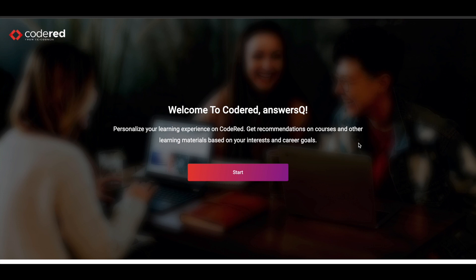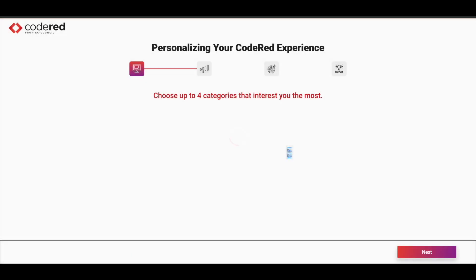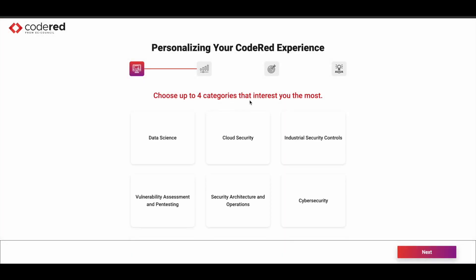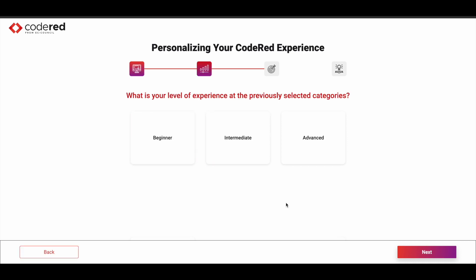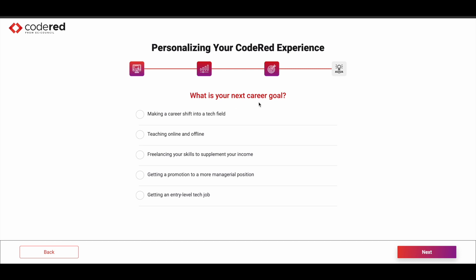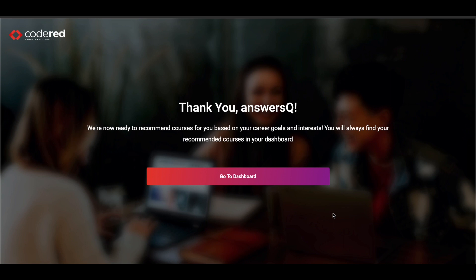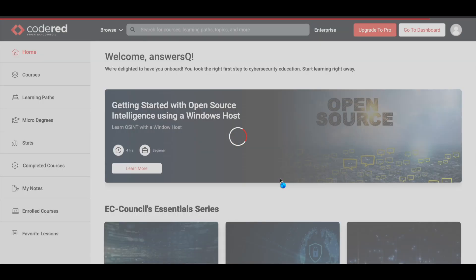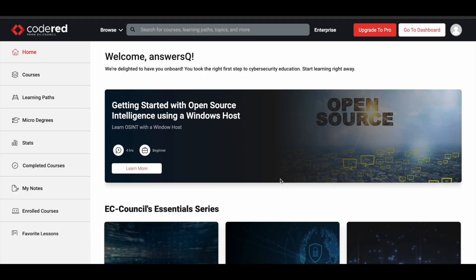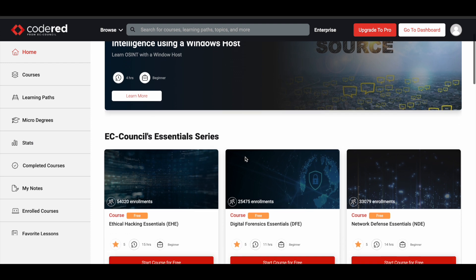Once you create your account, you'll see a welcome page for Code Red. Click the 'Start' button and you'll be asked to choose up to four categories. Select any four and click 'Next', then choose your level of experience — I'll choose beginner here. The next question asks about your career goal; choose the one that fits you and click 'Next'. Then select the topics you're interested in, click 'Next', and you'll see a thank-you page. Click 'Go to Dashboard' and you'll be directed to your dashboard where you can take courses and earn certificates.